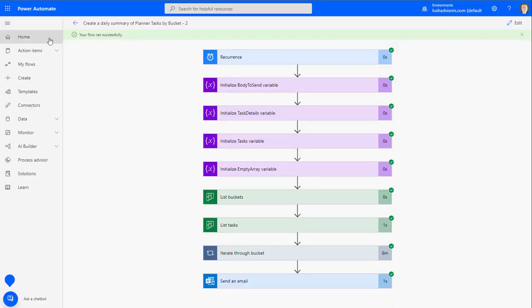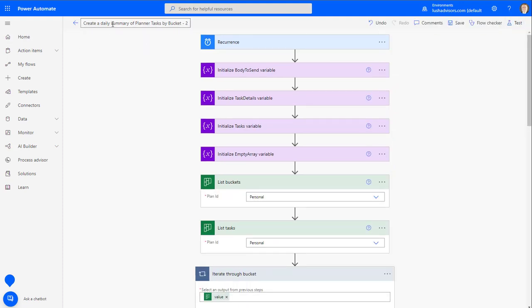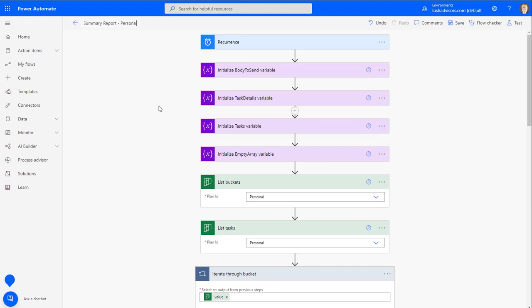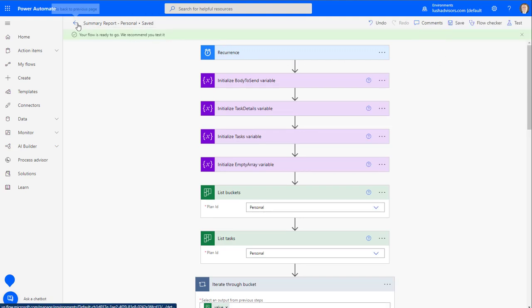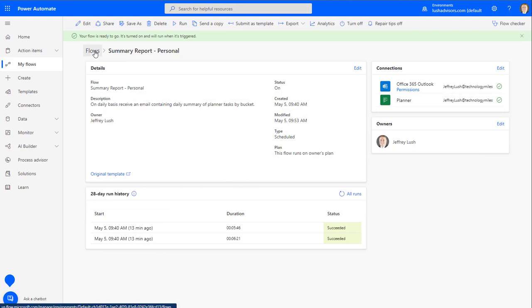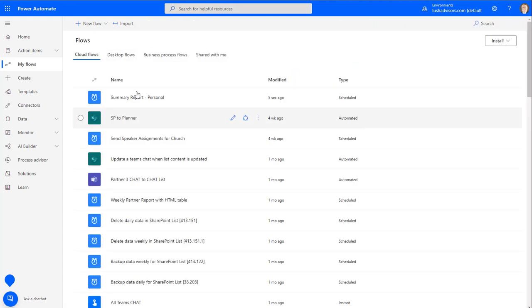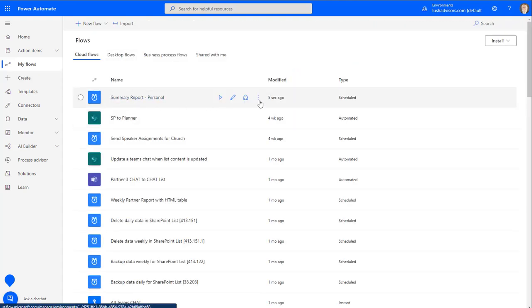We had success running this. We're going to rename this flow — we'll call it 'summary report for personal.' There's a method to the madness here on renaming, so just follow along as I explain it. And there we have it: Summary Report for Personal.